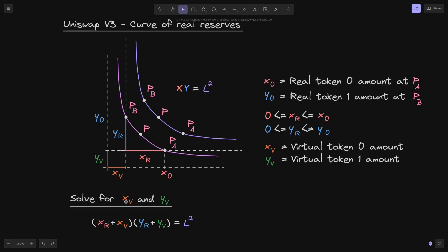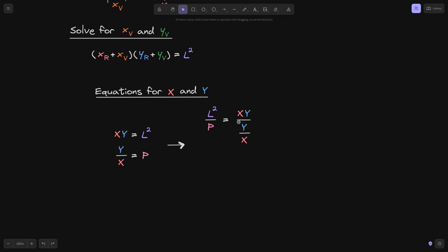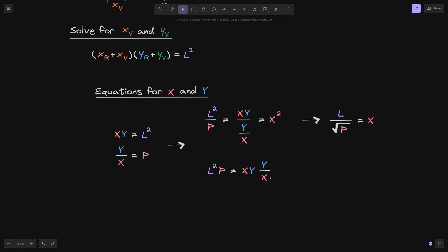From this equation we'll need to solve xb and yb. First, I want to derive an equation for x and y in terms of liquidity L and the current price P. We have two equations: x times y equals L squared, and y divided by x equals P. If we divide L squared by P, this equals x times y divided by (y divided by x); the y cancels and we get x squared. Taking the square root gives us x equals L divided by the square root of P. Likewise, L squared times P equals y squared, so y equals L times the square root of P.